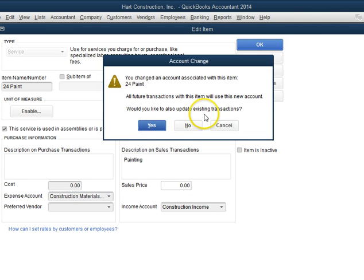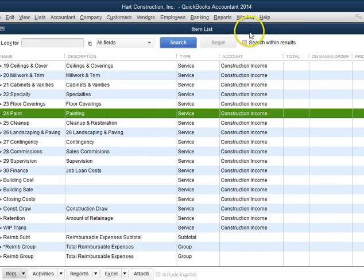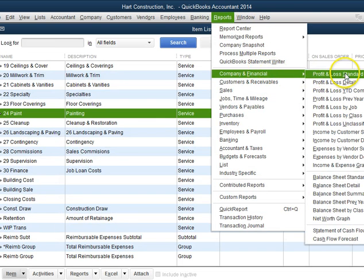It says, would you like to update existing transactions? Yes, I do. Now let's go back to our profit and loss and see what it shows.